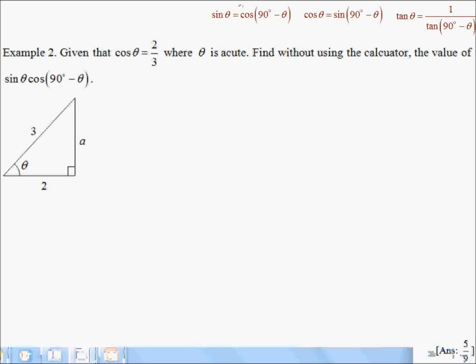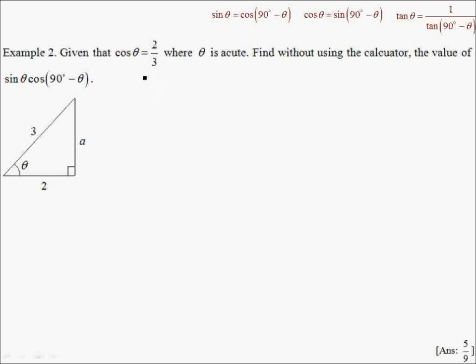Welcome to example 2. We are given that cosθ is equal to 2 thirds where θ is acute. Let us first find side A as you can see over here. With respect to θ, this would be my adjacent, this would be my opposite, and this would be my hypotenuse.